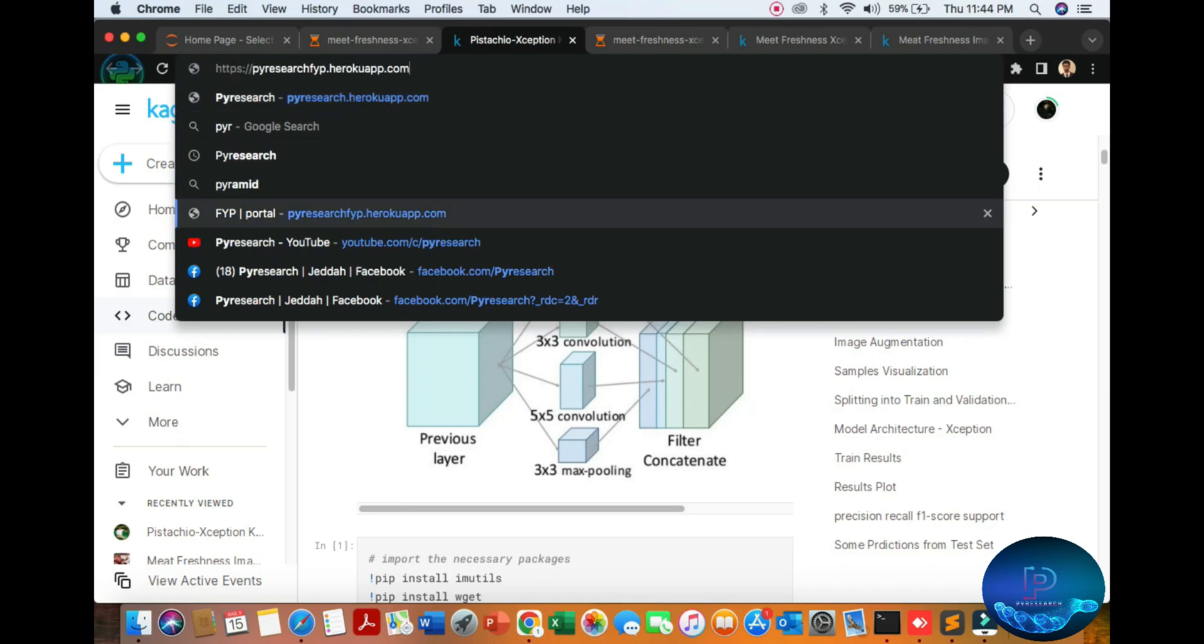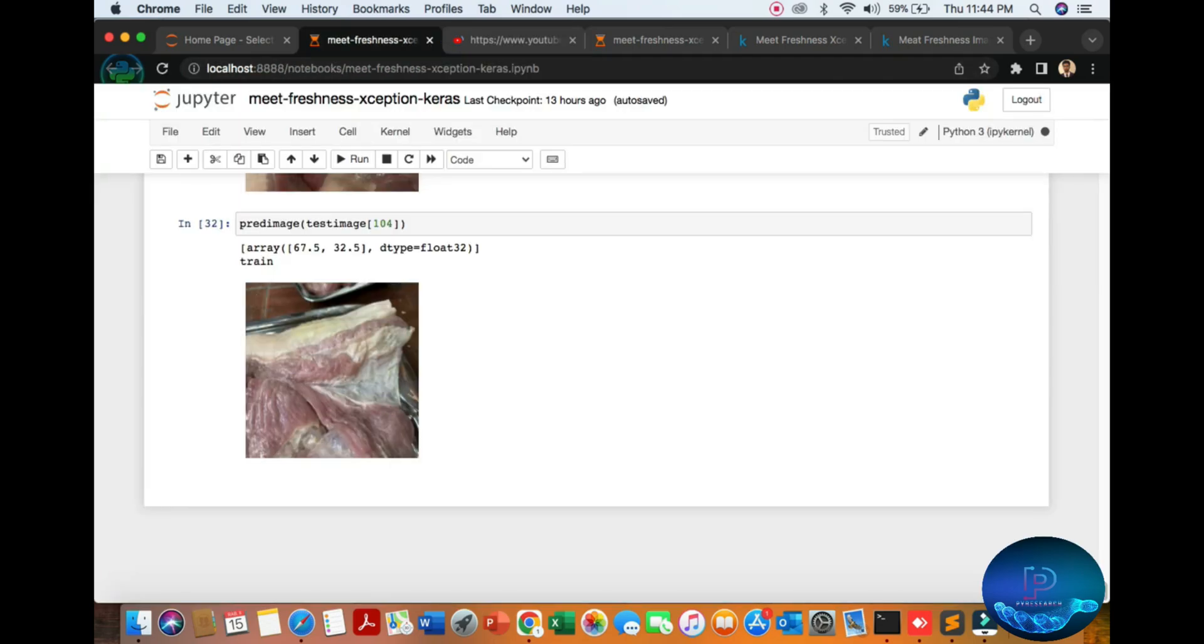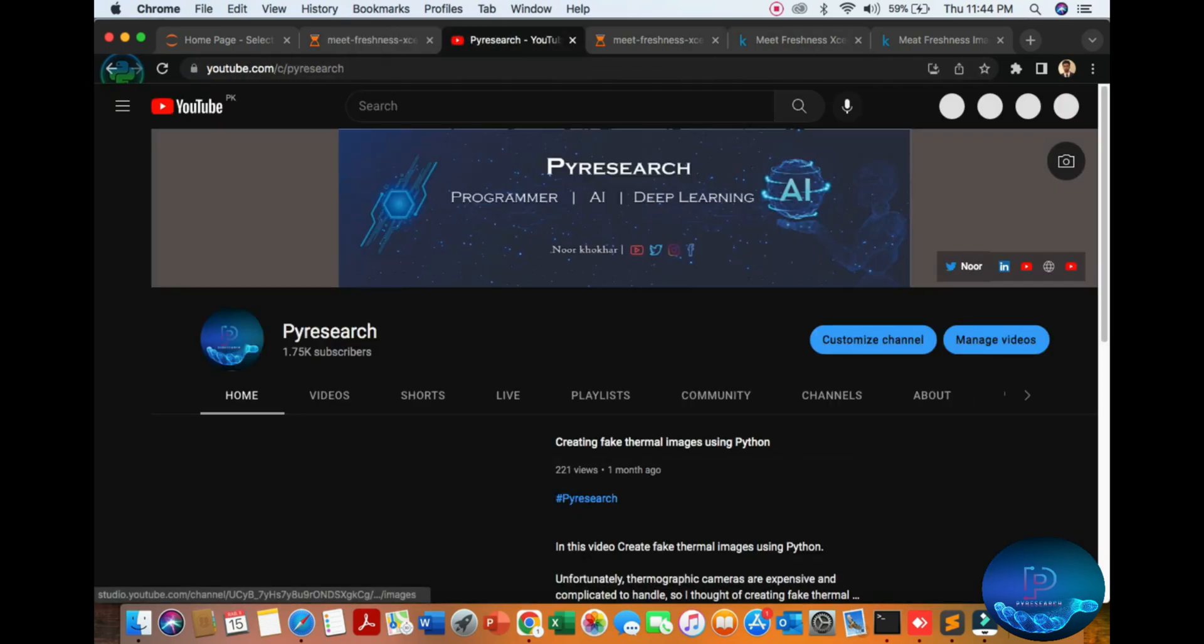We are also targeting to show you the concept of where we will put this. We are creating a simple app. This report will show you the work of meat classification.